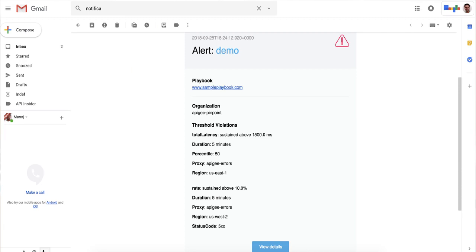Apigee API monitoring can alert you to live issues via Slack, PagerDuty, or, in this case, email. Clicking through, you can see the alert details, including a link to a playbook that recommends remedial action for this particular type of issue.